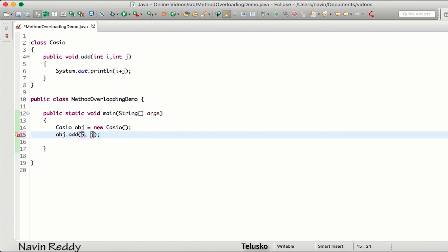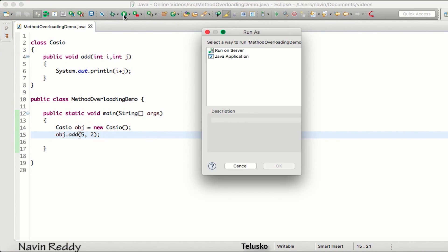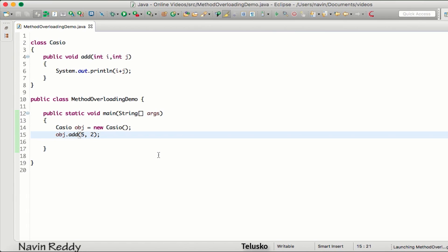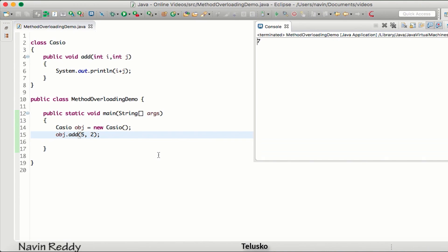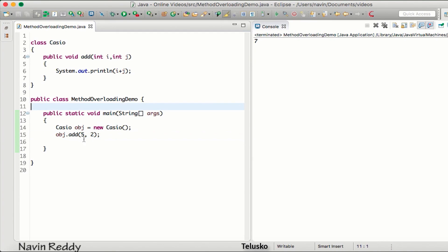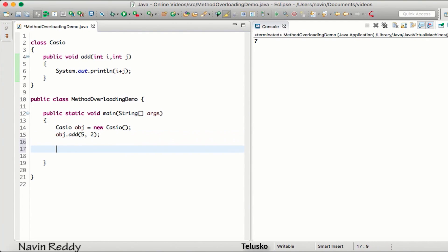Now I can say obj.add and pass two values, like 4 and 2, and it will print the output as six. So we can call add and pass two values.